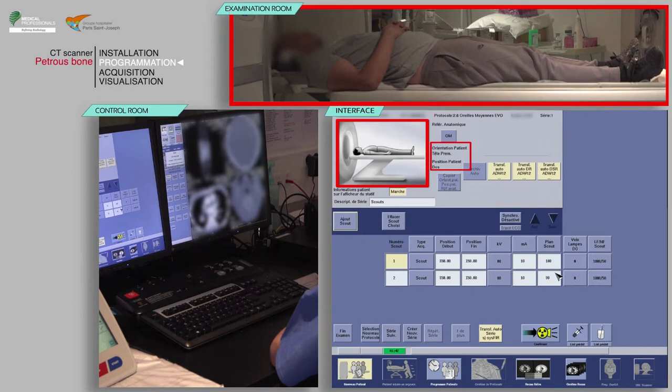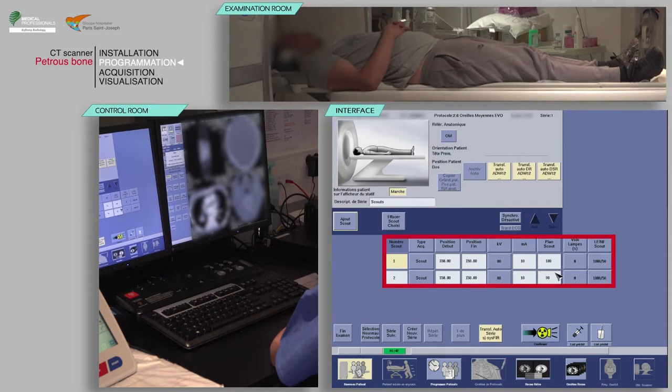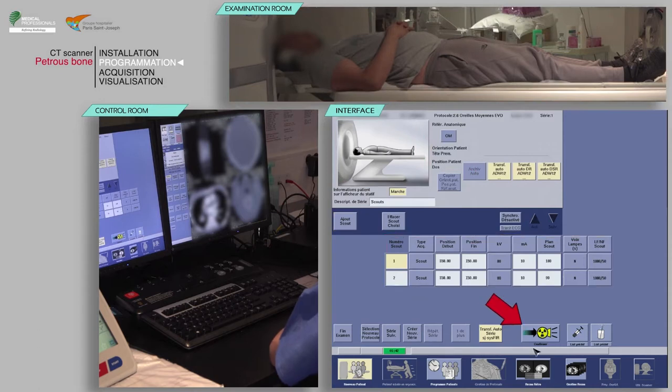Check that the patient's position on the table matches the one indicated. Note that the patient's orientation is head first. After checking the scan parameters, click on confirm.